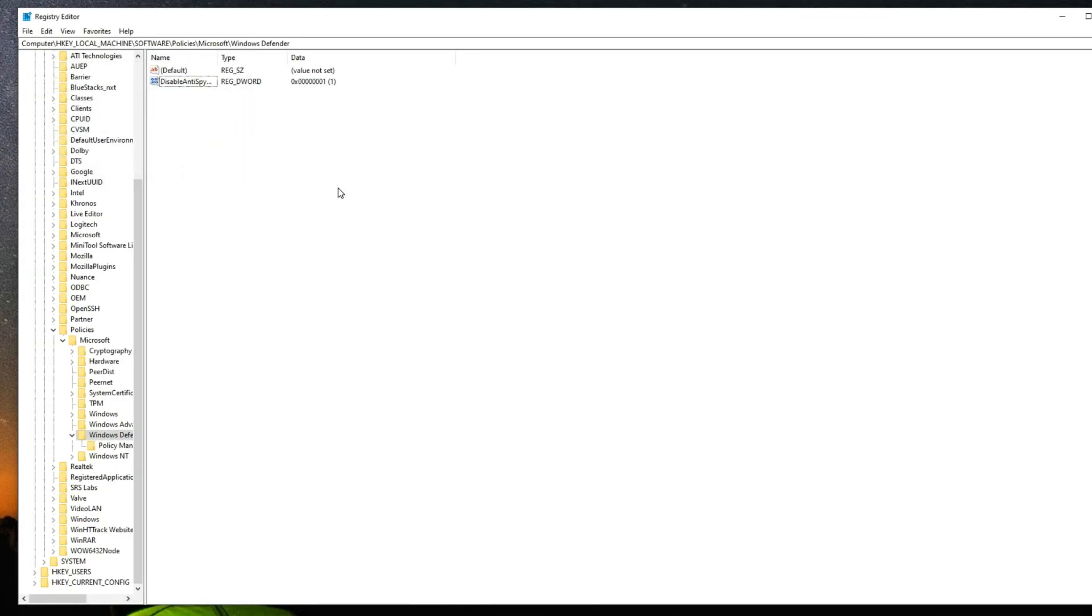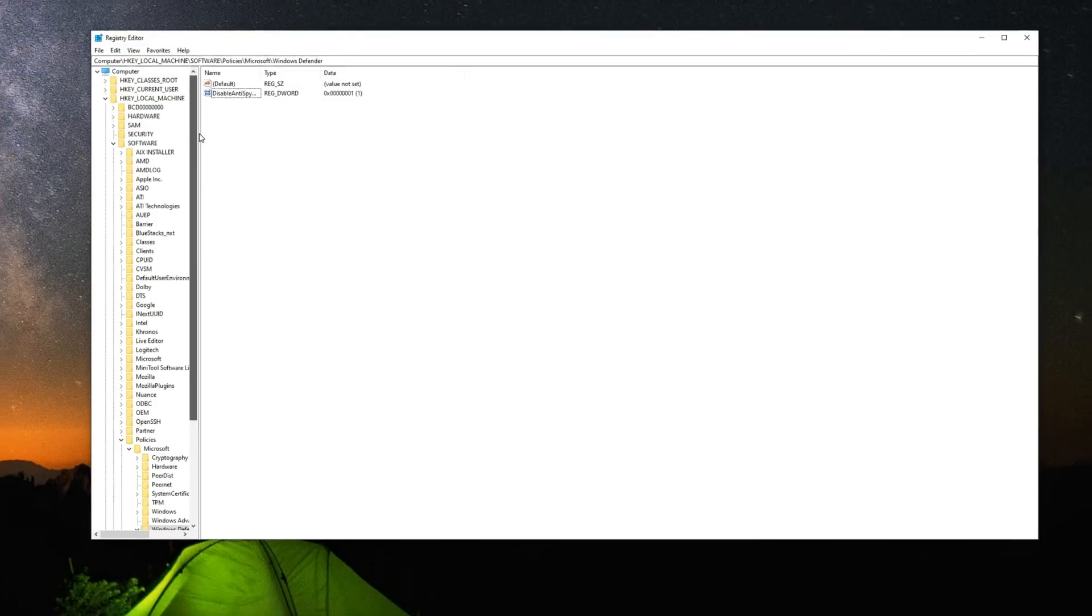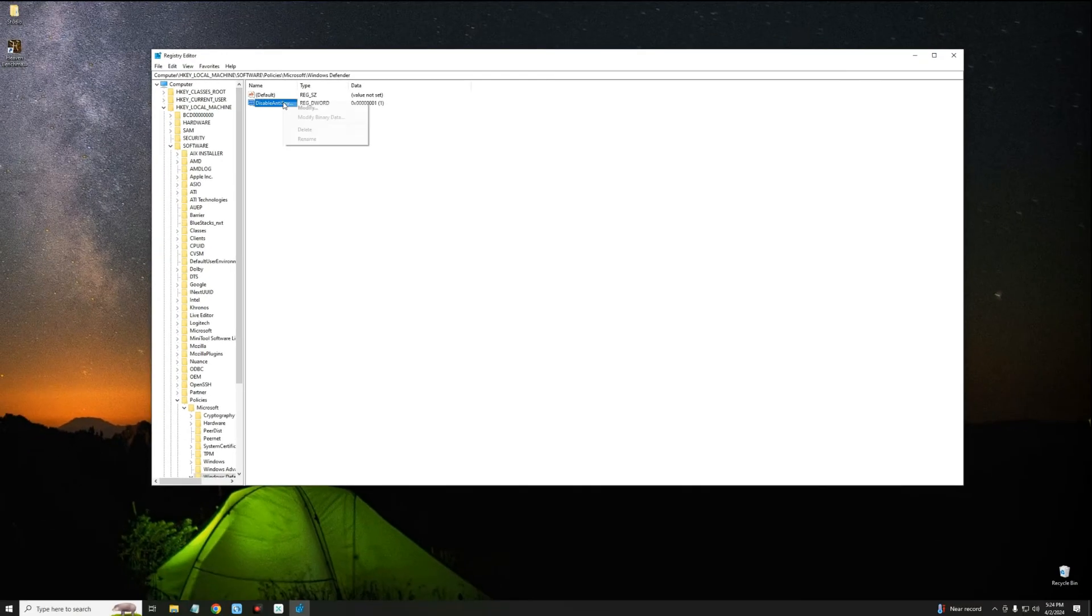And we are done. So that is all basically. Now we can restart our PC and we should have gotten rid of Windows Defender antivirus. If you want to enable Windows antivirus whenever, you can just head back to this place and then just delete the file. But for now I think I don't need that. Let's just close this.